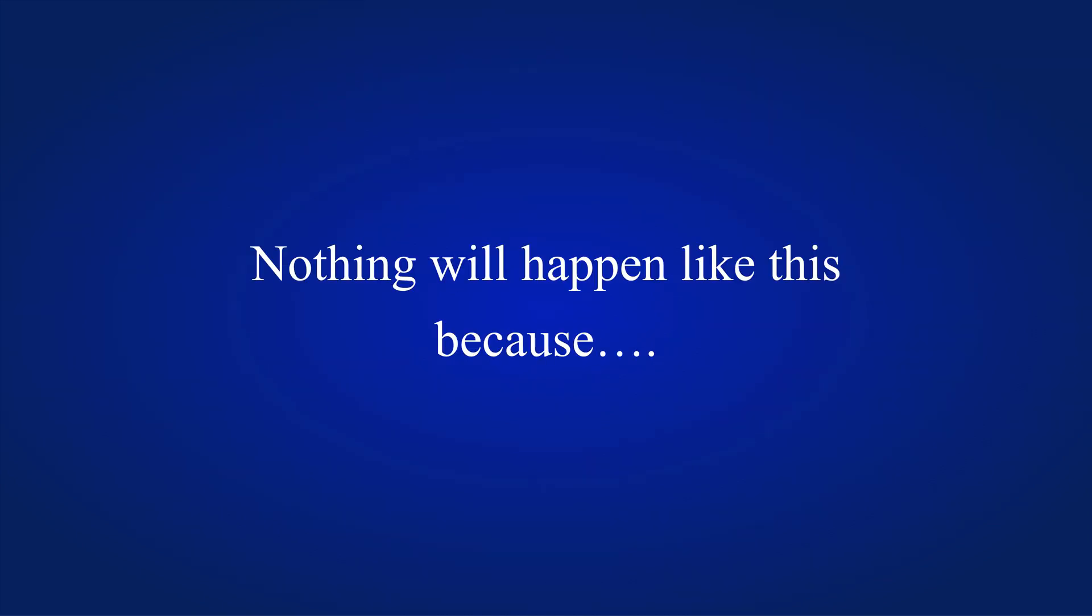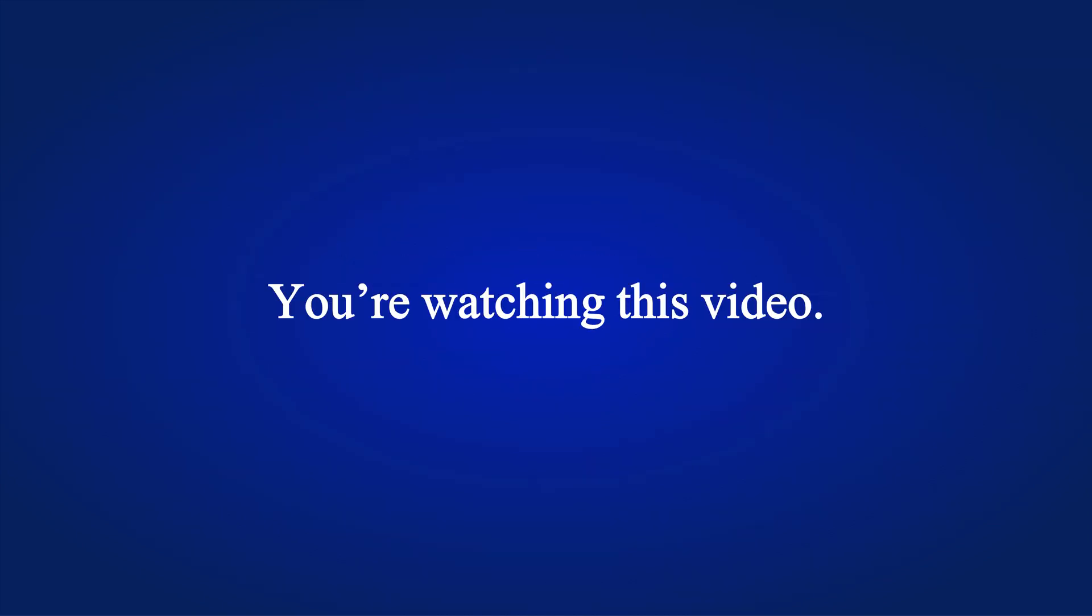Chill. Nothing will happen like this because you are watching this video. Once you watch this whole video and follow my instructions you will need only 10 seconds to do any kind of square root problem.